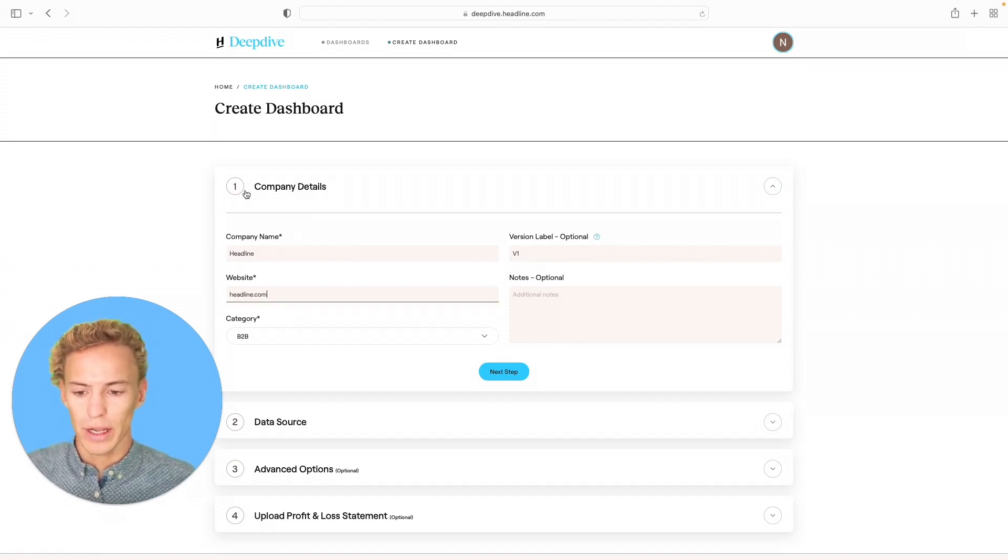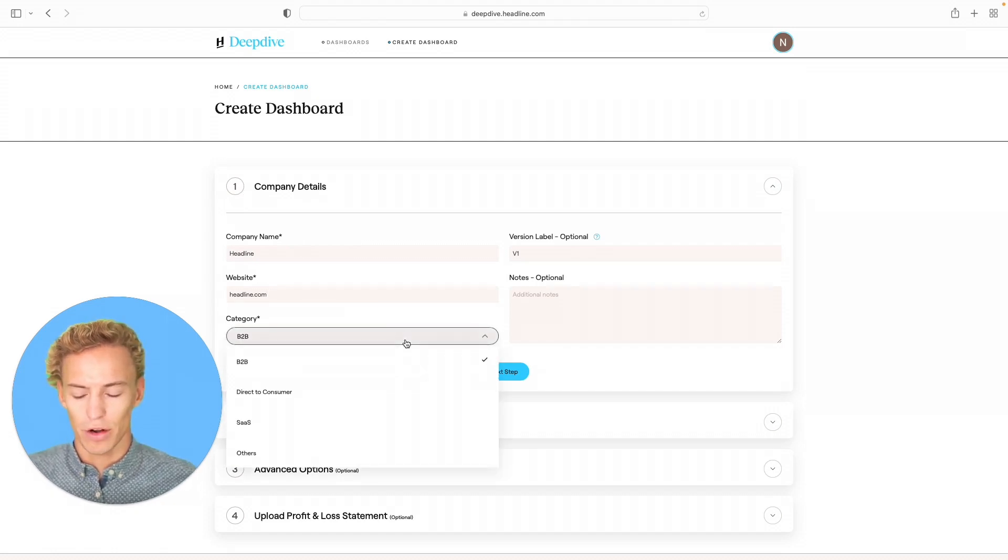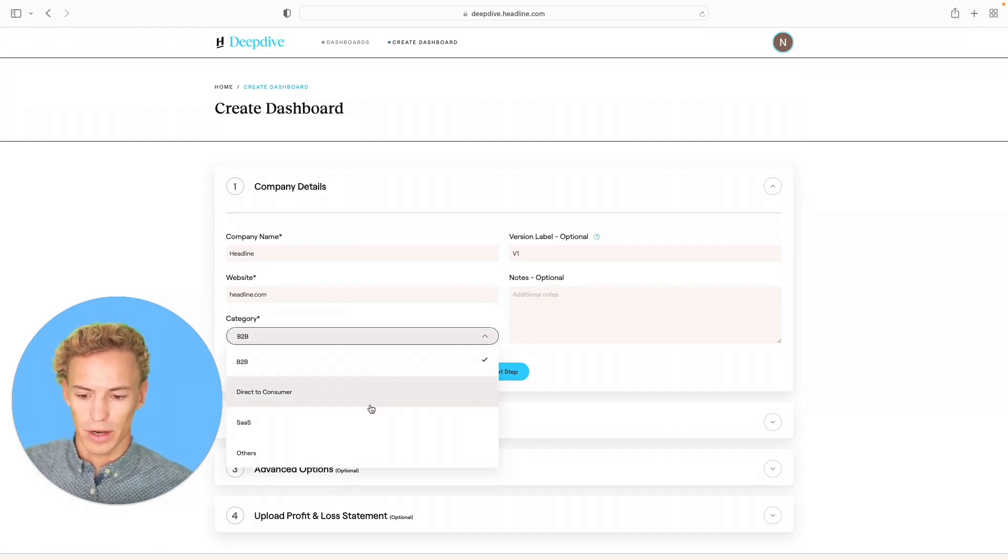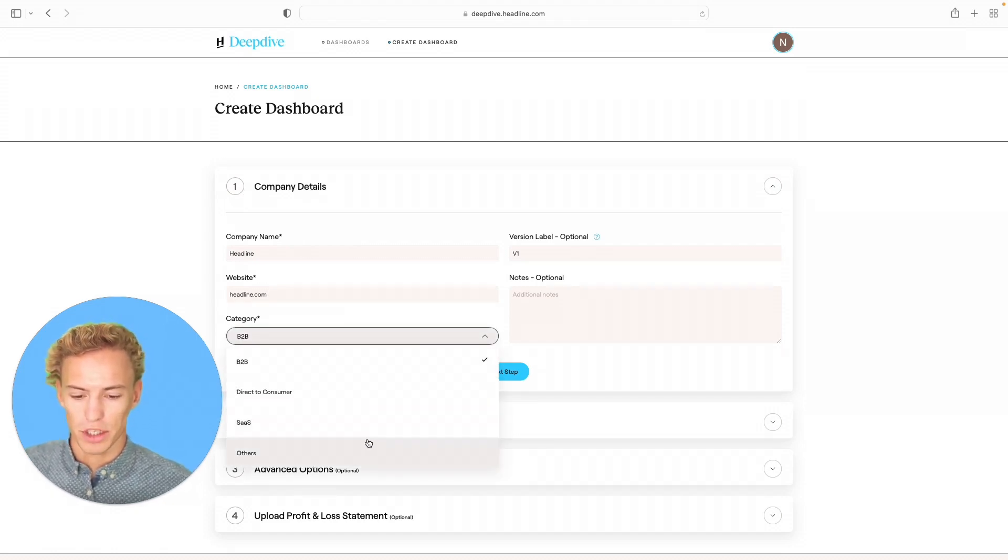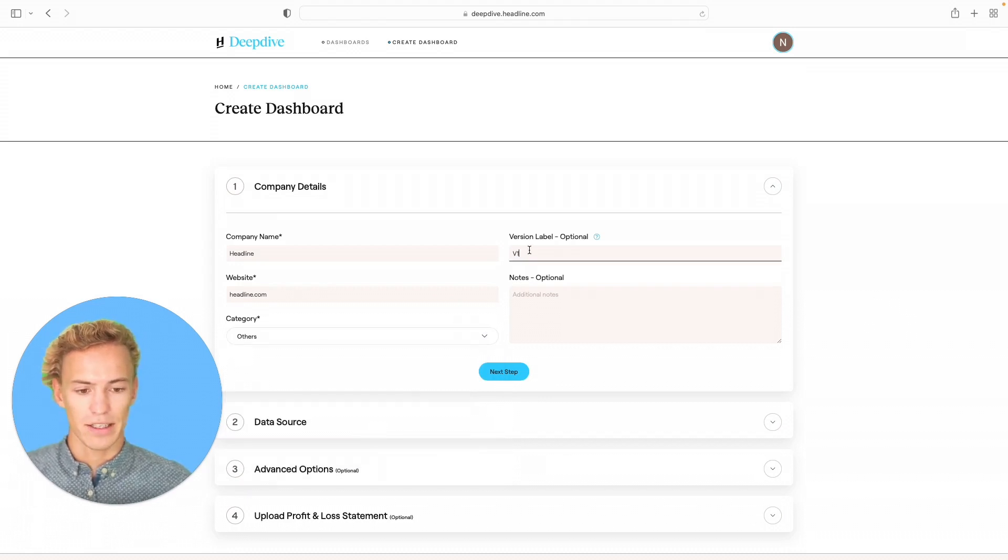And then the category that the given company falls into. We at Headline are a venture capital firm, so we are none of the options provided here. I'm just going to flag us as others.